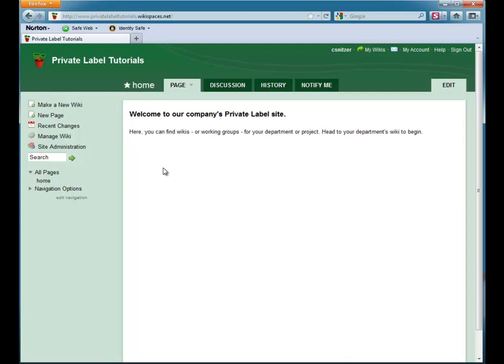So if you are a school district, you can easily set up a private label site for all your schools and then create wikis for every classroom. Or, if you are a business or non-profit, you can create a branded site that contains wikis for each department, working group, or project.